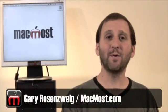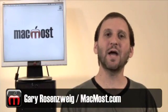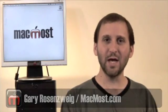Hi, this is Gary with MacMost Now. On today's episode let's learn how to use keywords, checkmarks, and ratings to manage your iPhoto collection.